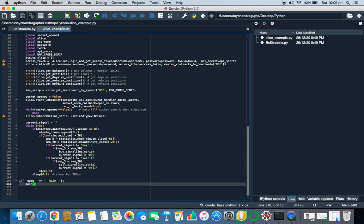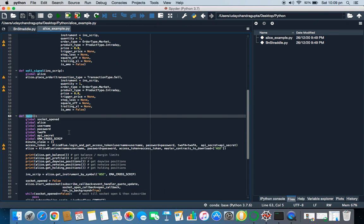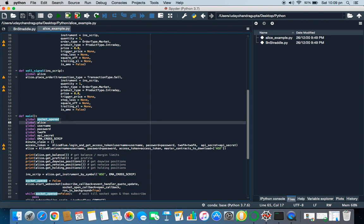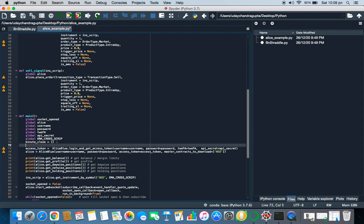Before this we are defining all the functions. There's nothing, there's no rocket science on that. When control will come to main, it will go to main para. What it is doing, it is globalizing all the variables so that all the function can use the same variable.